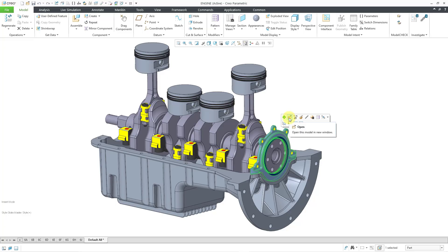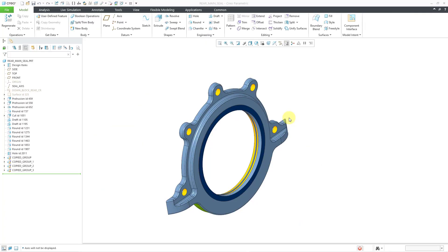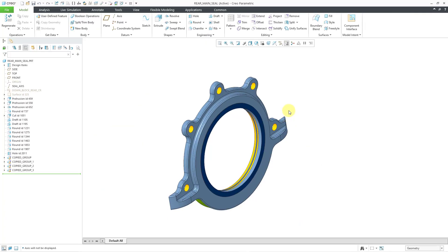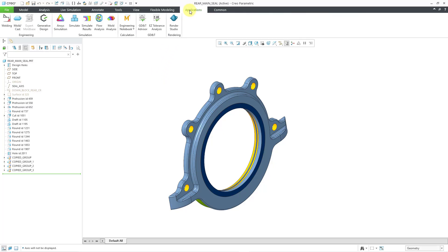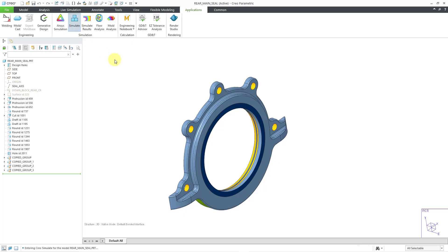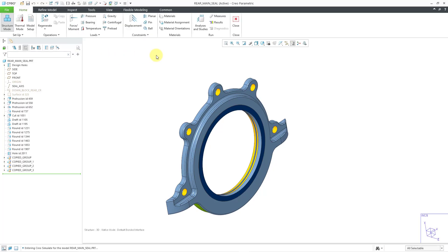From the mini toolbar, I'll choose the open icon to open it in its own separate window. I need to create a datum point for where I'm going to locate that mass element. I could do that in standard part mode, but since I'm creating this point only for use in Creo Simulate, I'll jump into Creo Simulate first. Let's go to Applications and then the Simulate command.